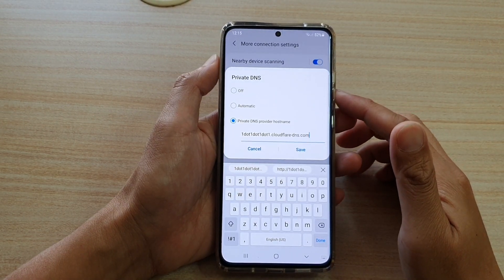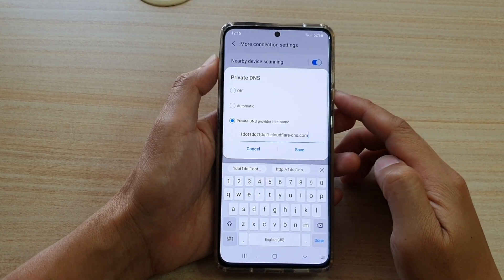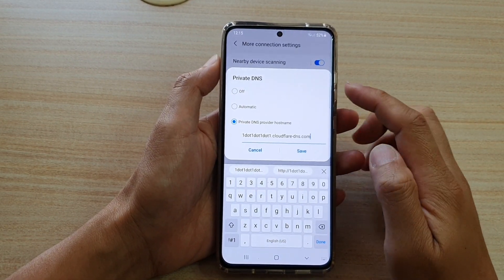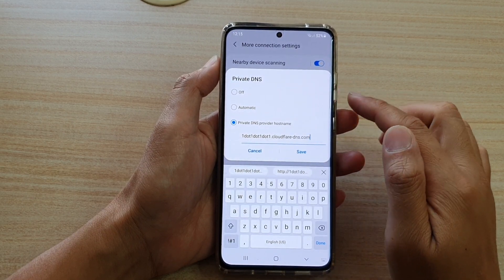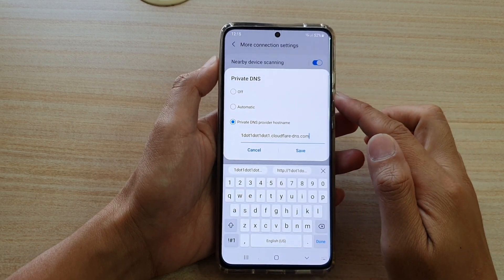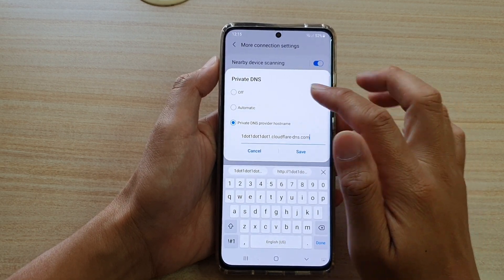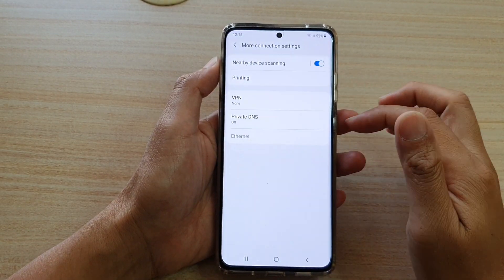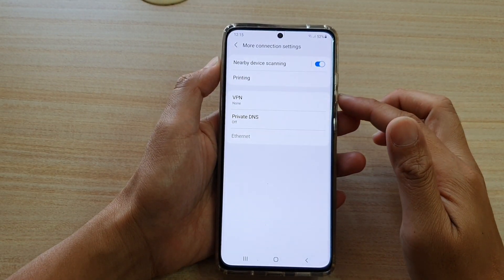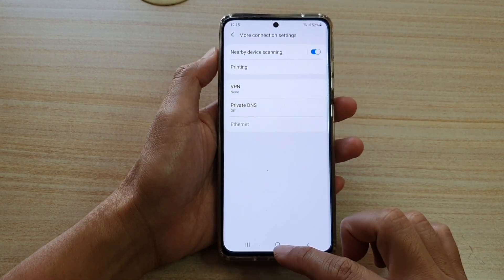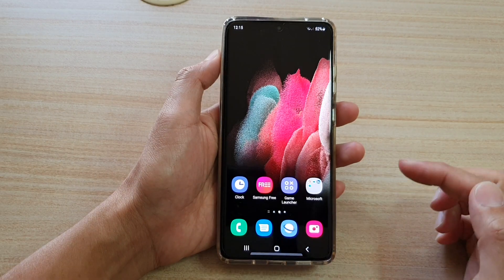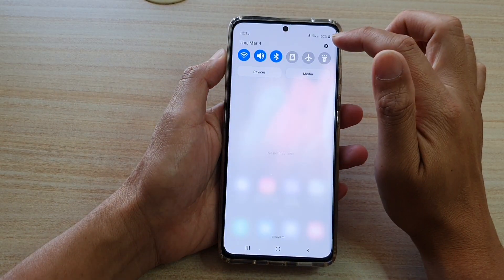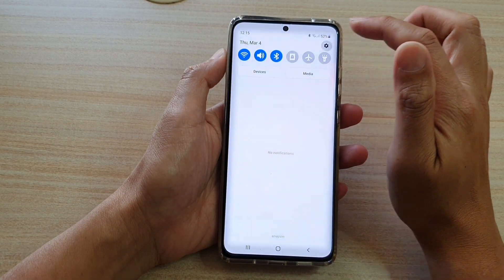Hi, in this video we're going to take a look at how you can set a private DNS on your Samsung Galaxy S21 series. First, let's go back to your home screen by tapping on the home key at the bottom of the screen, then swipe down at the top and tap on the settings icon.